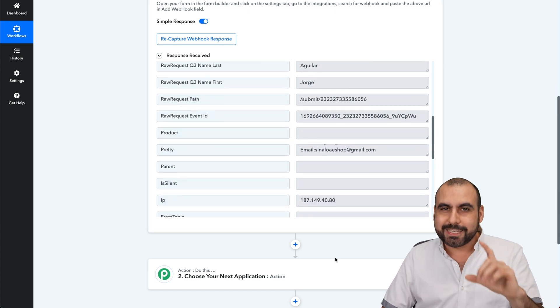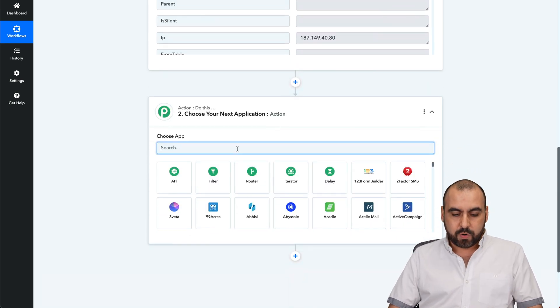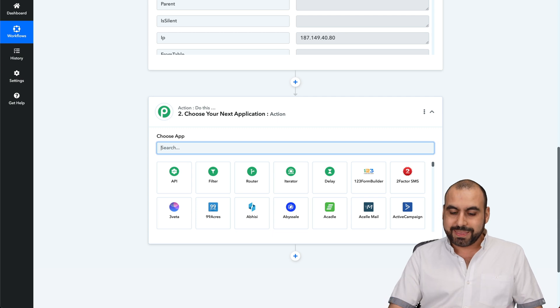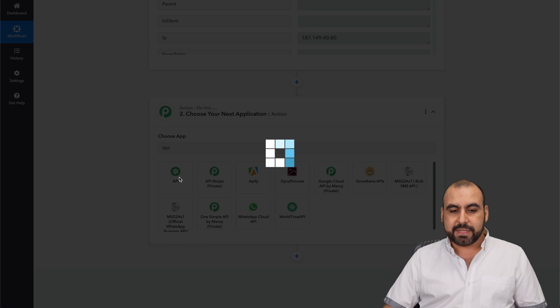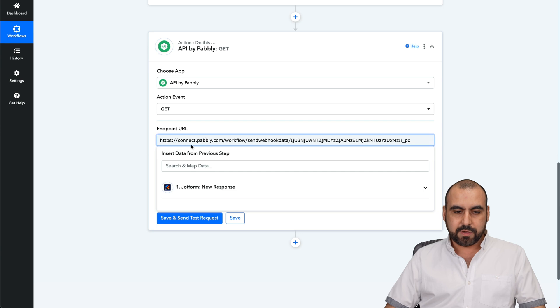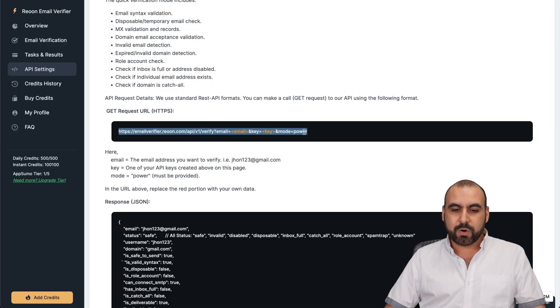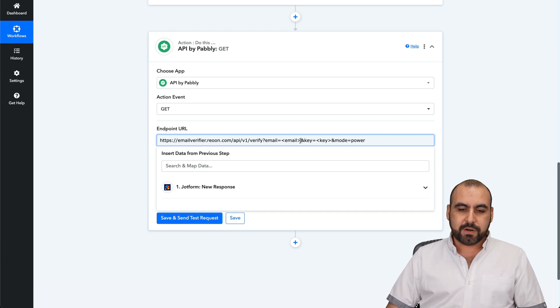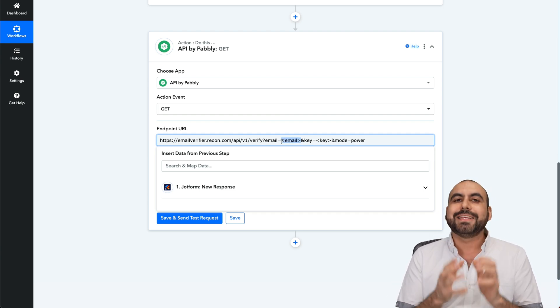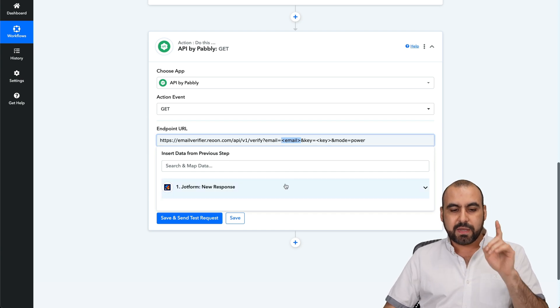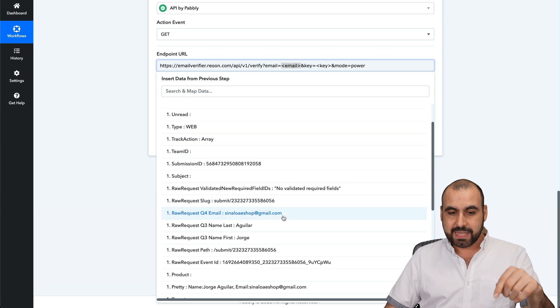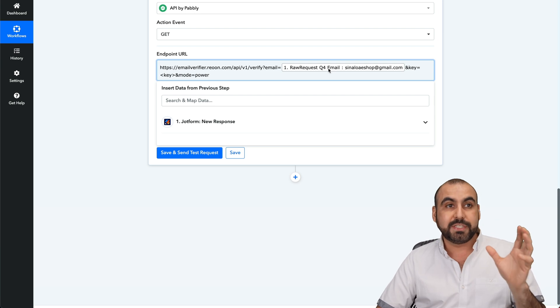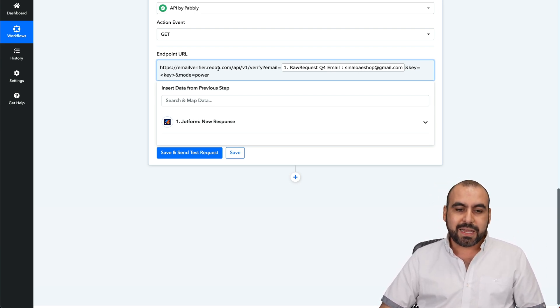Here's the information and we have the email and my name. So last name, first name and my email. Now let's connect with Rion. The next action, Rion is not available in the native apps, but that's okay. We're going to use API. Search for API selected. We're going to use the get response. We're going to paste the link from Rion, this one right here. Remember, we're using the power mode. The first thing we need here is we need to replace the email section. That's a variable. That variable is going to be grabbed from the response from this form.